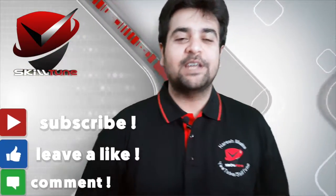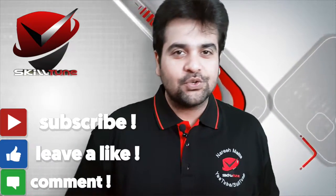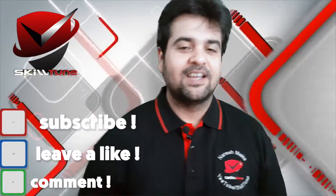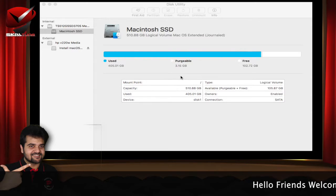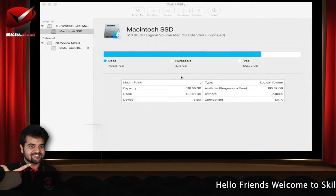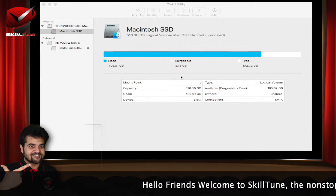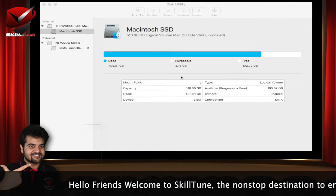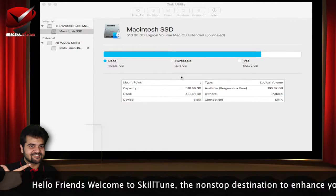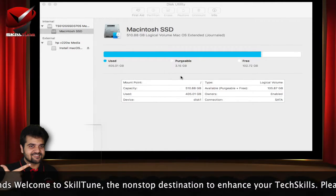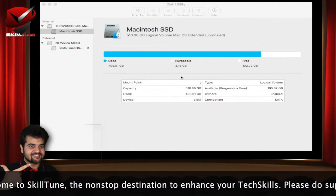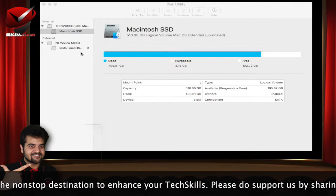Hello friends, welcome to SkillTune. This is Naresh, your host. We are going to learn what is Disk Utility and what are its uses, what all you can do using the Disk Utility, how to erase an external drive connected to the Mac, and much more.